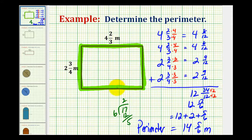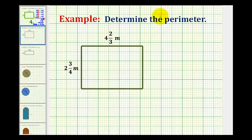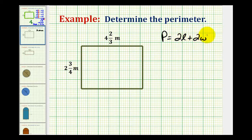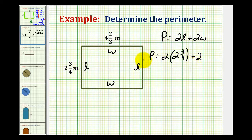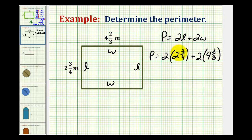Now let's do this again using the formula for the perimeter of a rectangle. The formula is two times length plus two times width. We'll call this side the length and this side the width. Using the formula, the perimeter equals two times two and three-fourths, plus two times four and two-thirds. To perform this multiplication, we need to rewrite each mixed number as an improper fraction.